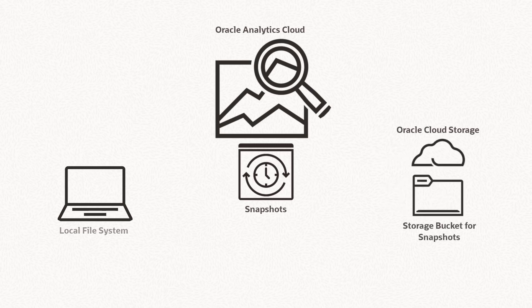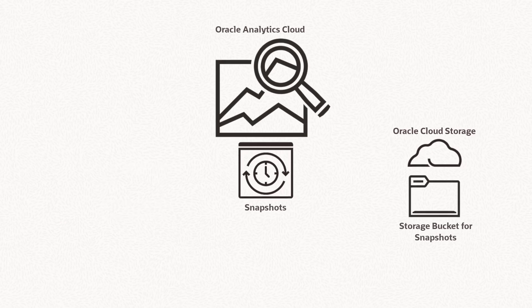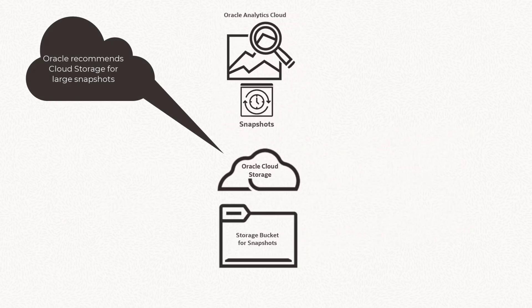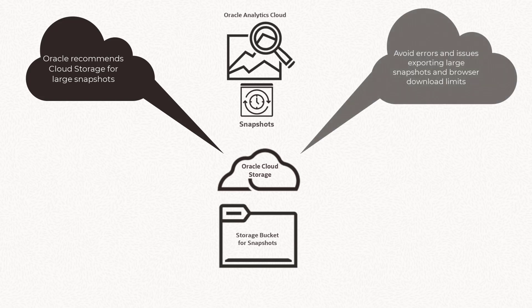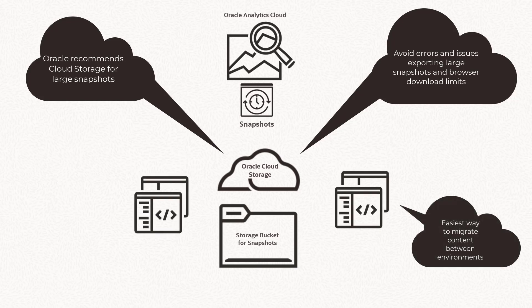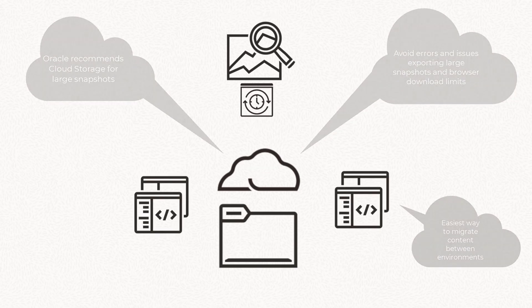So why keep snapshots in Oracle Cloud Storage? Oracle recommends Cloud Storage if you regularly manage large snapshots or experience issues exporting large snapshots to your local directory. It's also the easiest way to migrate content between your development, test, and production environments.